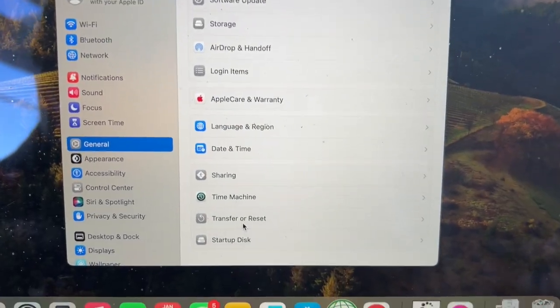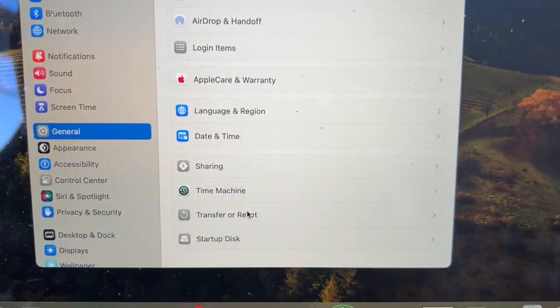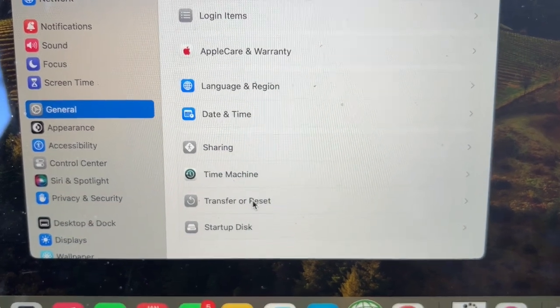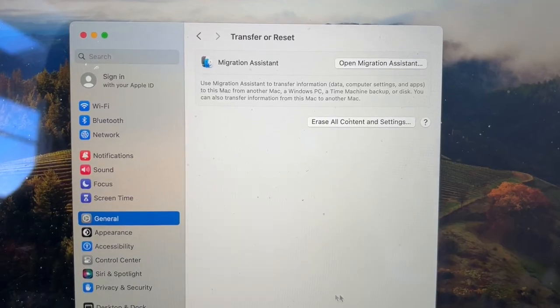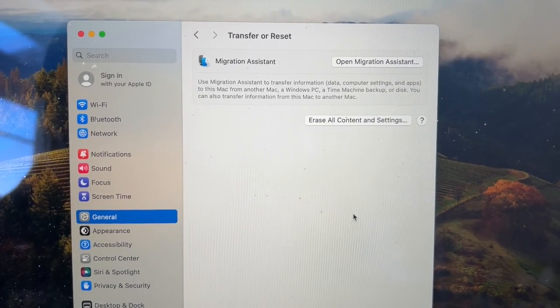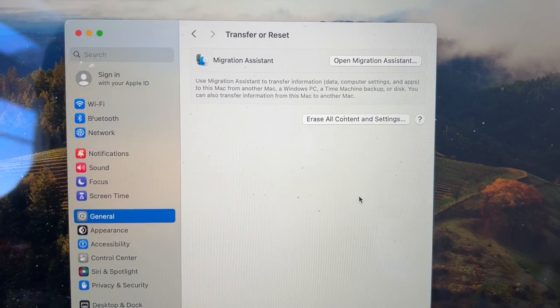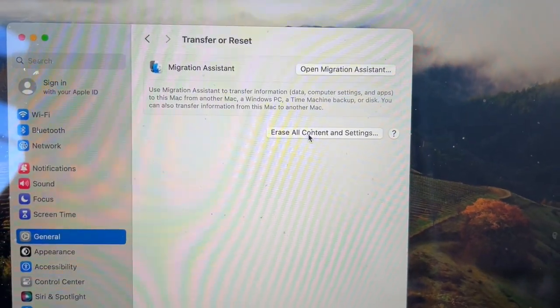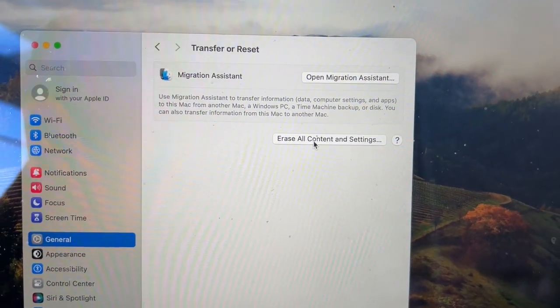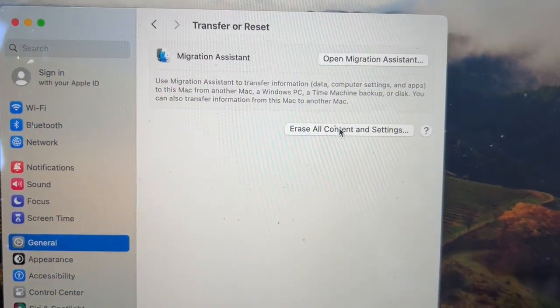Right here toward the bottom you'll see Transfer and Reset. Go ahead and click on that. To wipe everything clean and get rid of everything you want to click on this where it says Erase All Content and Settings.